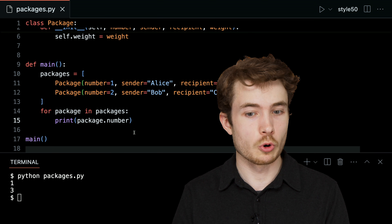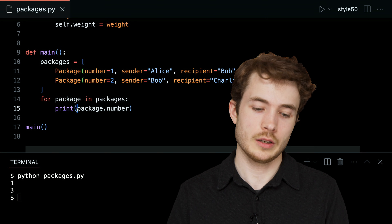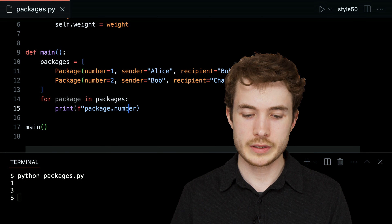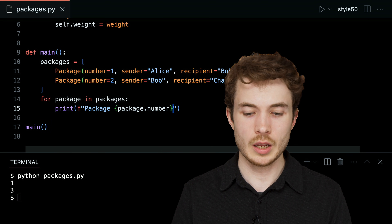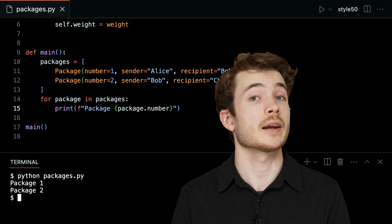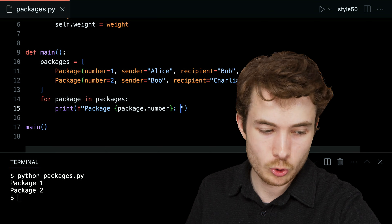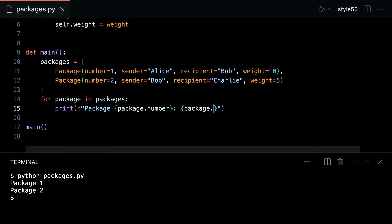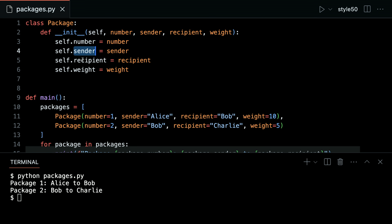Now let's access more instance variables and print these packages in a prettier way. Using a Python f-string, I can print package.number, then add a colon and include package.sender and package.recipient. Running this gives us: package 1 Alice to Bob, package 2 Bob to Charlie. This is all happening by accessing the instance variables set up in dunder init.